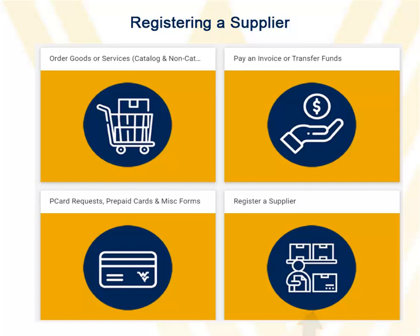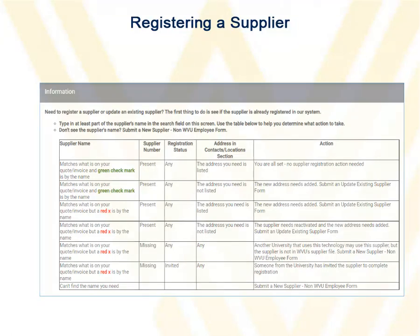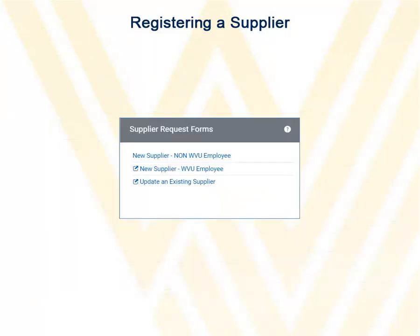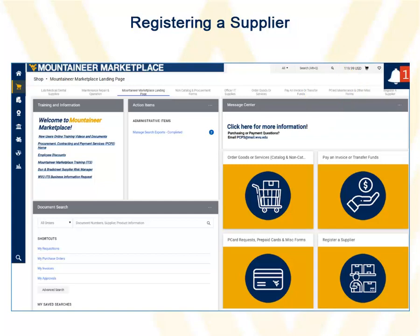View the chart to determine which form you will need to complete, then scroll to the bottom of the page to the Supplier Request Forms region and click the link of the form you will complete. After the supplier has been fully registered, you will receive a notification in Mountaineer Marketplace, and you can then return to the form you originally attempted to complete.